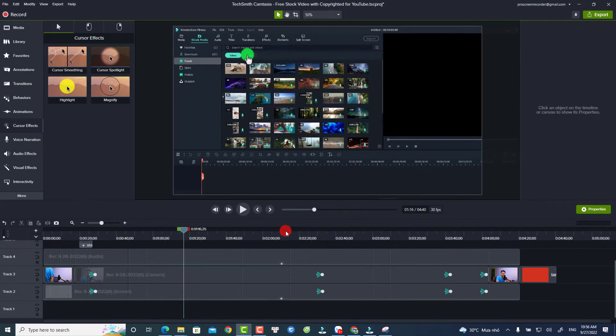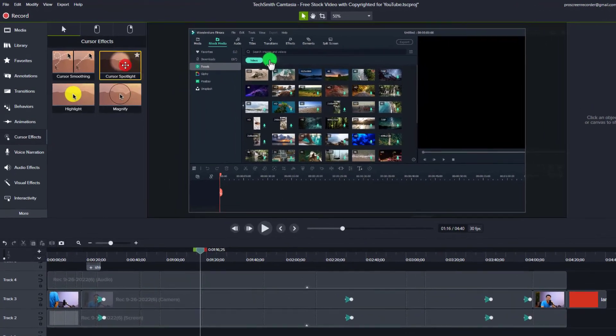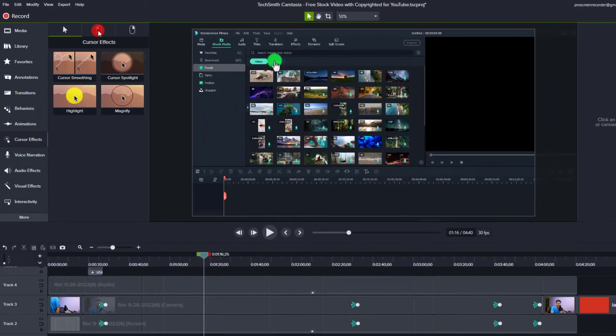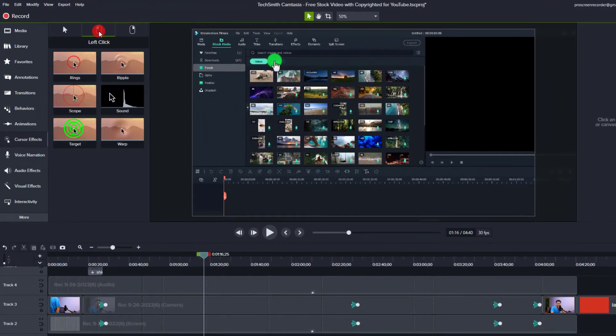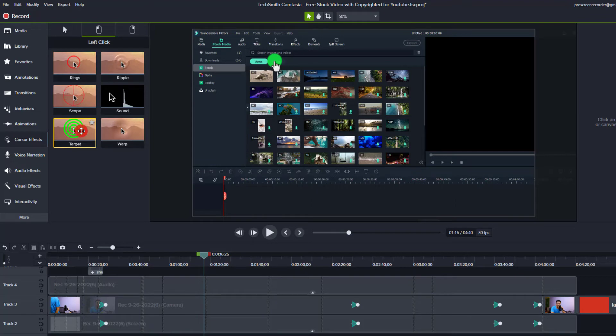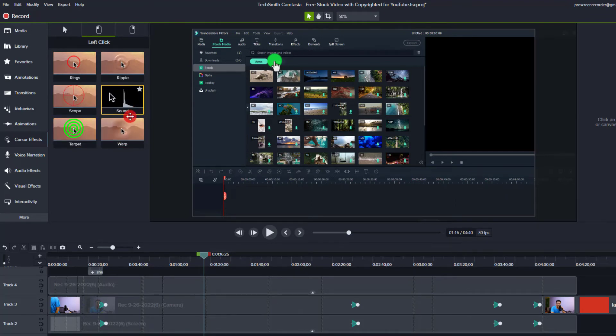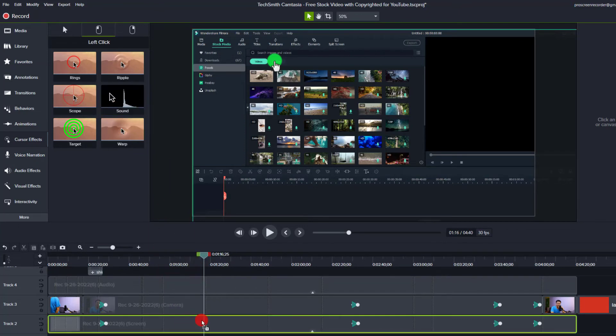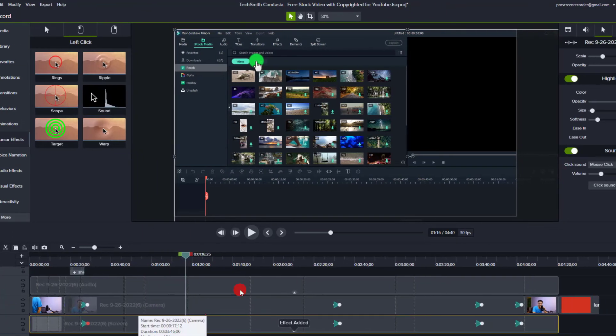Added to that, if you want to add some click sound or stuff like that for right click and left click, you have the option right here. So this is the left click. If you want to add green scope or target or warp, this is a click sound. You want to add the click sound effect, you want to drag and drop this one to the screen recording video on the timeline.